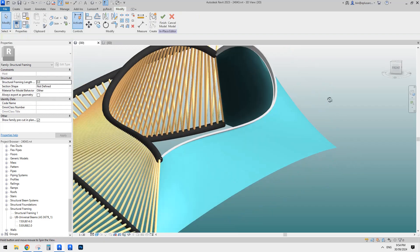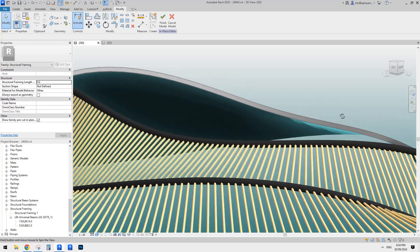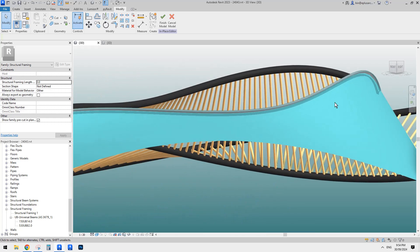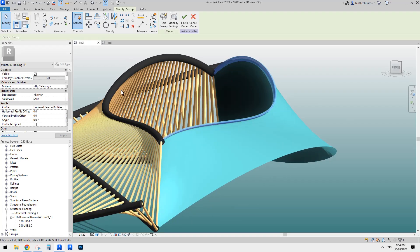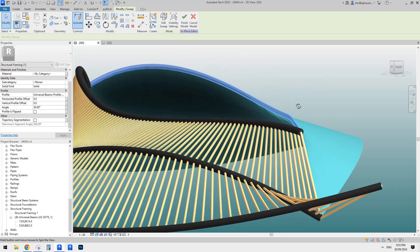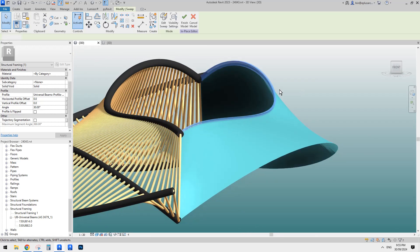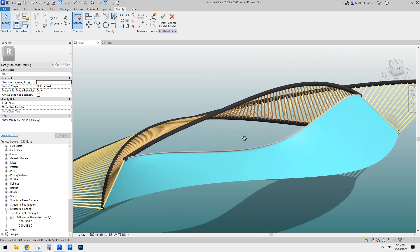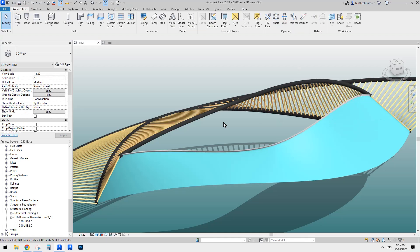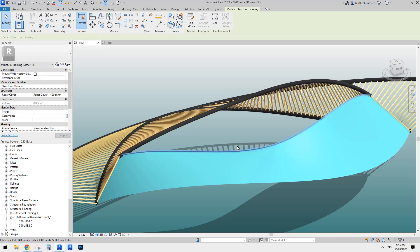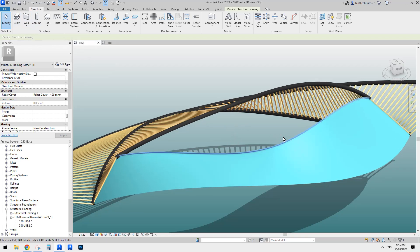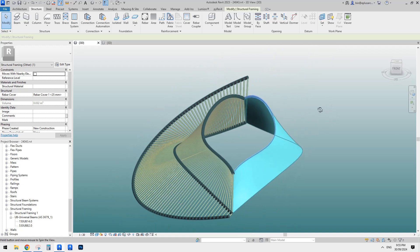Now we have this framing, but we might need to adjust — currently it looks like it's perpendicular to the surface. But if you need to, you can select it and adjust the angle here. For example, if I type in 30 degrees — something like that — you can always change the angle of this profile. So I think this is it. This is a model-in-place structure framing family, and the profile is exactly the same.